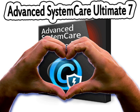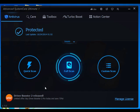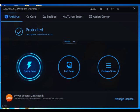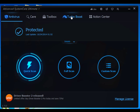Before making any choice, let me introduce its features. Installing Advanced System Care Ultimate 7 is very easy and takes merely a few minutes. After completing the installation process, you'll see the interface. Here you can see there are five tabs: Antivirus, Care, Toolbox, Turbo Boost, and Action Center.